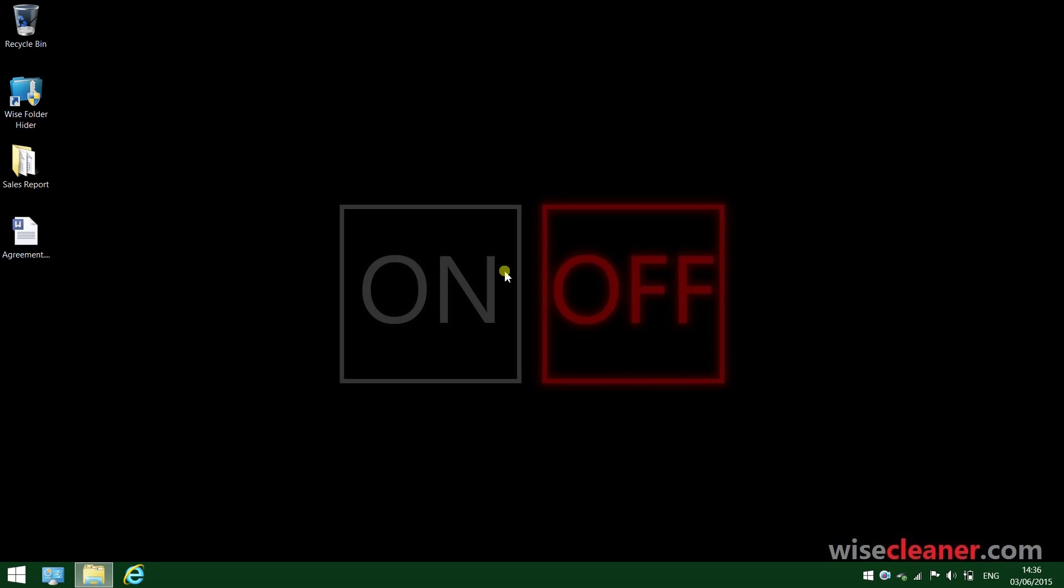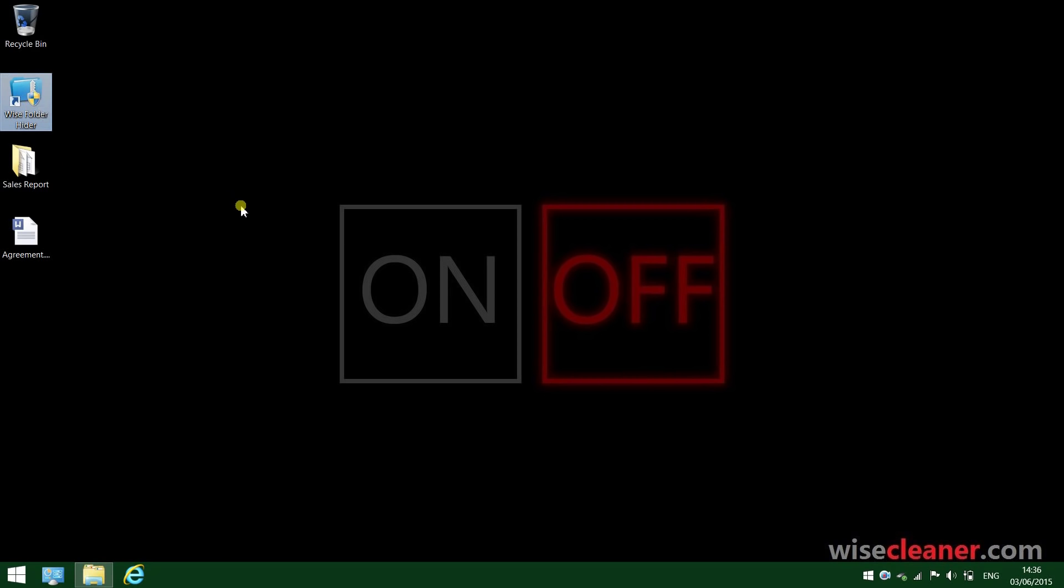What's going on everybody, in this video we will take a look at Wide Folder Hider Free. We all have some files or folders in our Windows computer we might want or need to hide.